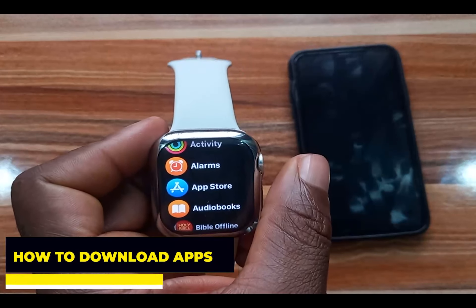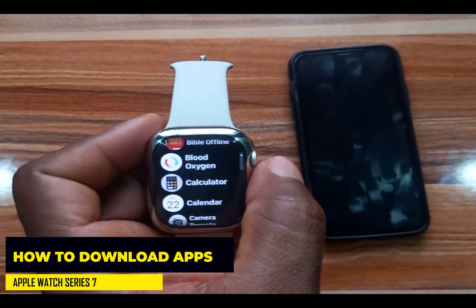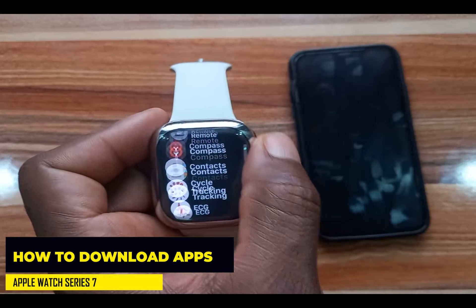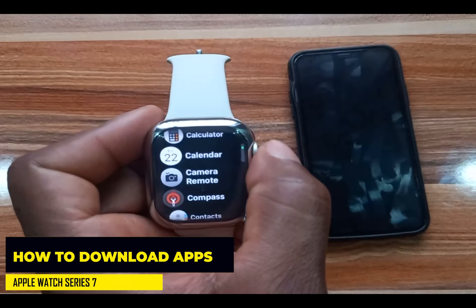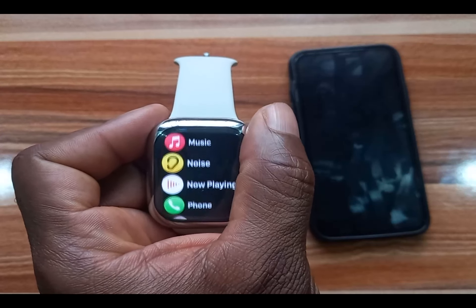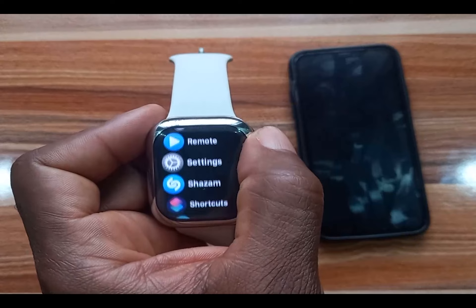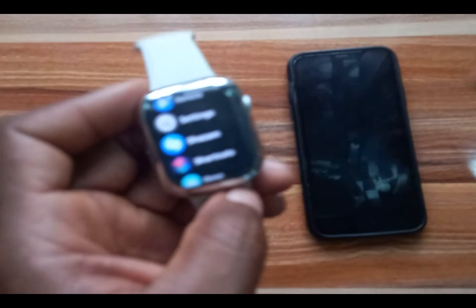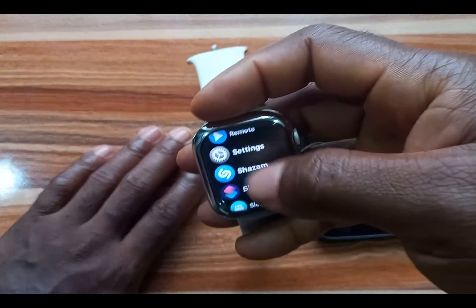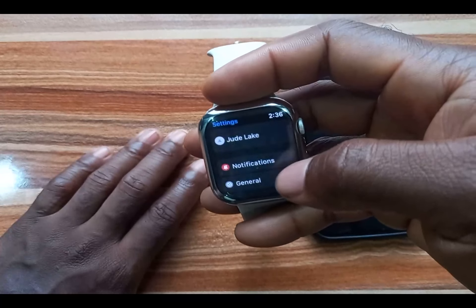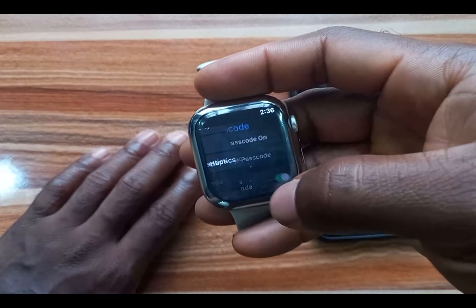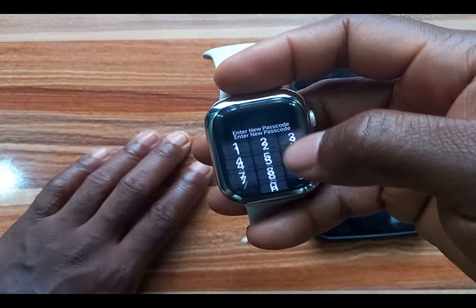I've already signed in with my Apple ID. The next thing I want to do is enable a passcode, so I'll go to the Settings app. I'll tap on it and scroll to Passcode — you can see Passcode here — and I'll turn Passcode on.